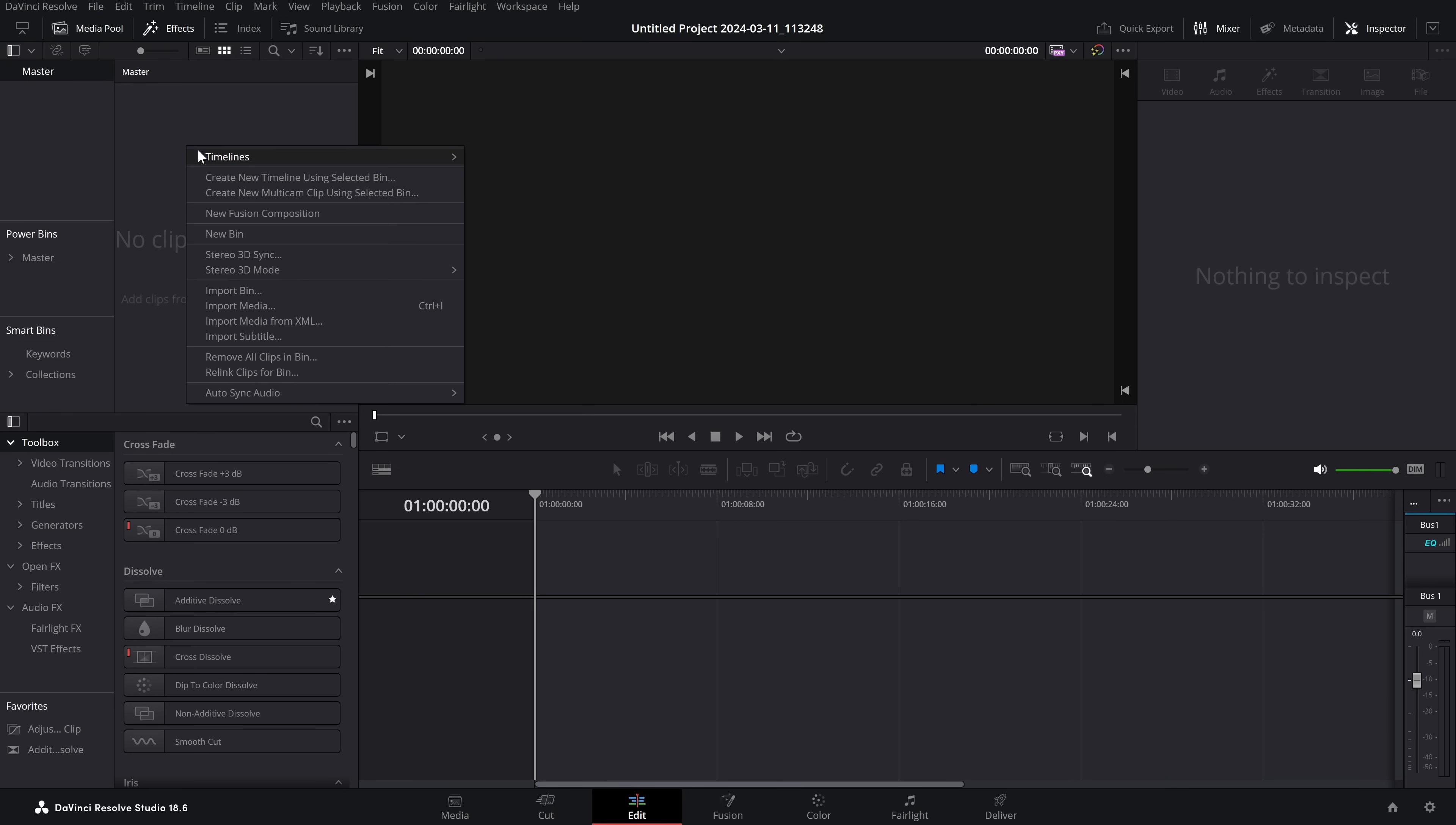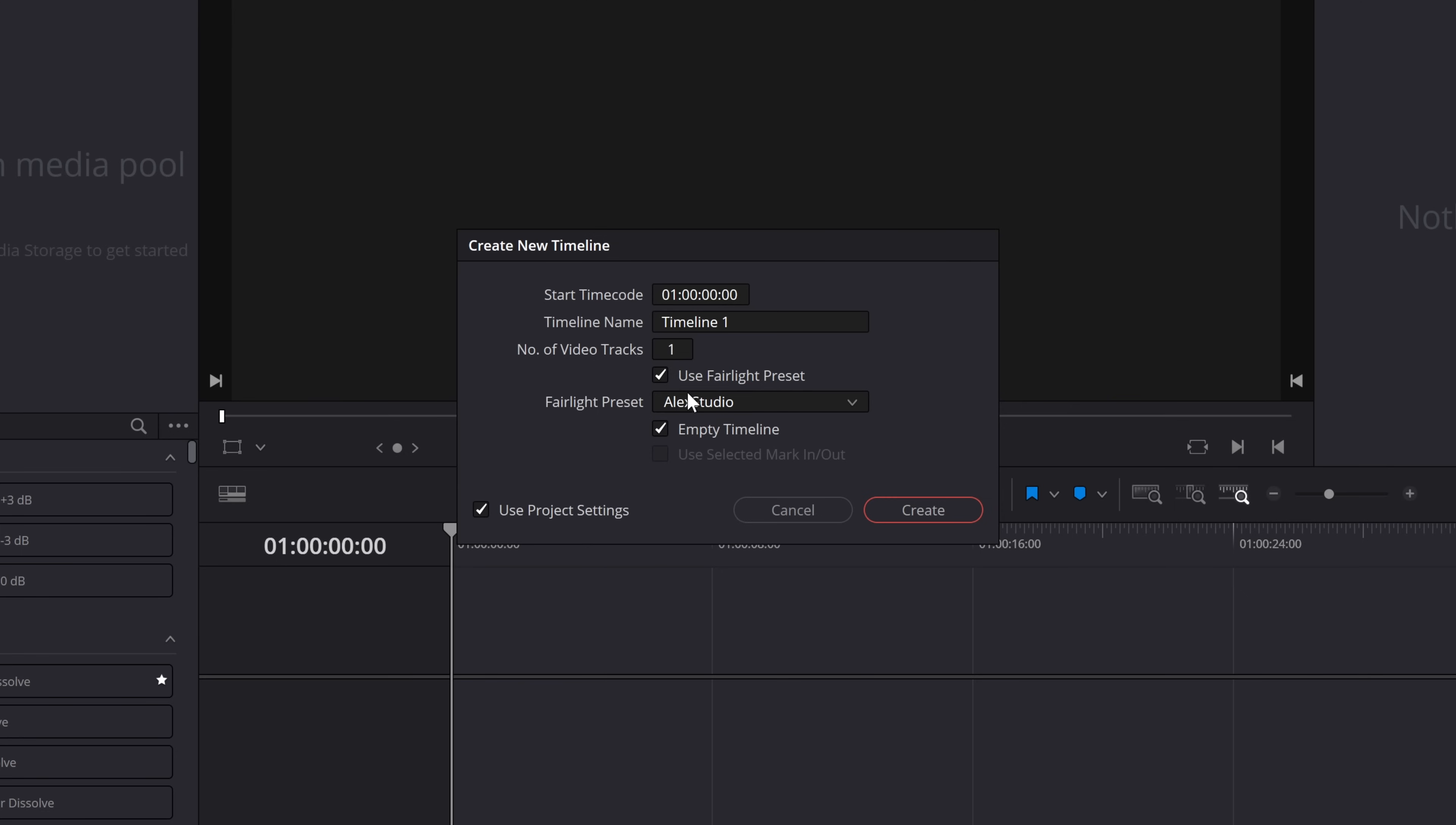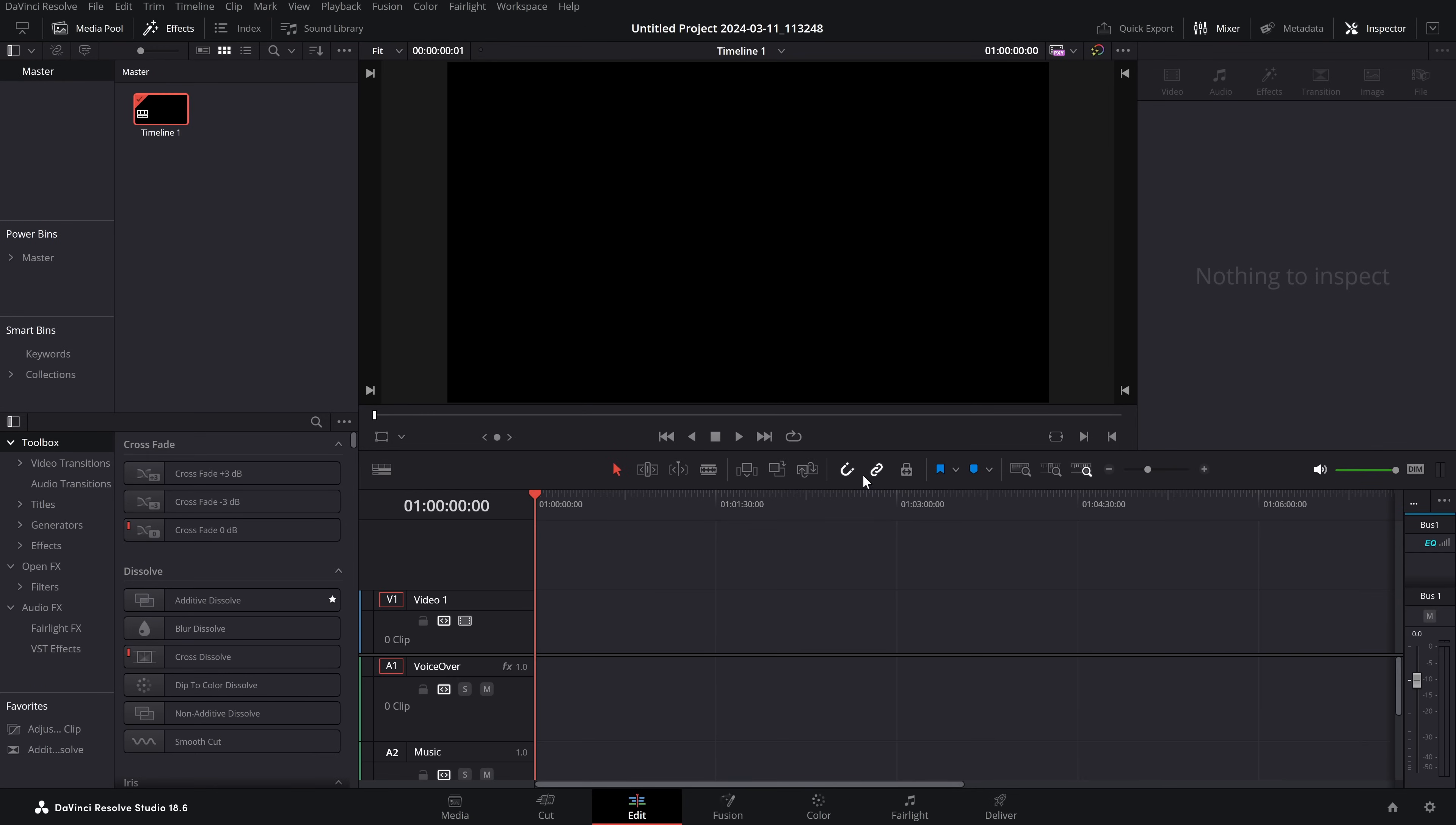Have you ever noticed that if you create a new timeline in DaVinci Resolve, there's a little tick box that says use Fairlight preset? If you tick that, you get a bunch of presets, and if you select one and then click create,